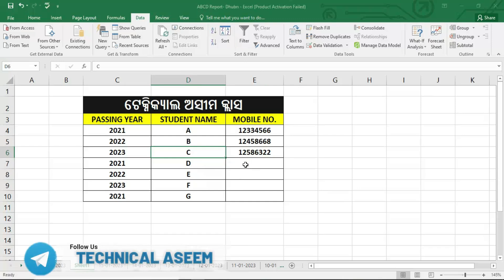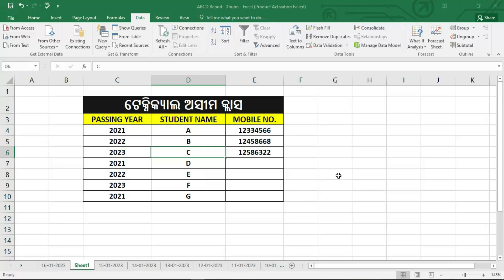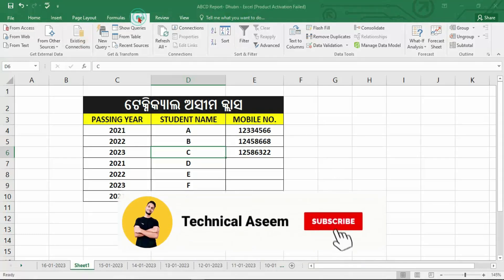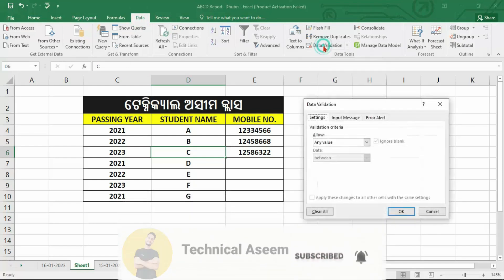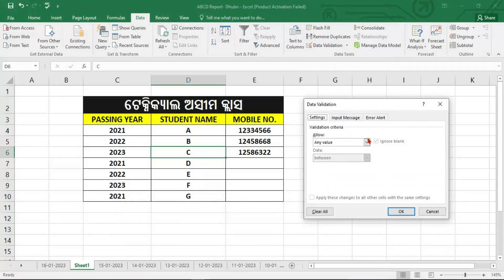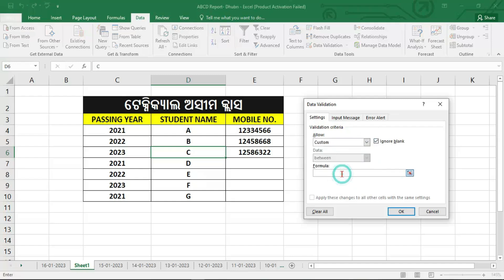If you want to know about data validation, the data validation will be sent to the custom option. Here we go to the tab — next. We use COUNTIF, then next, and now we start.